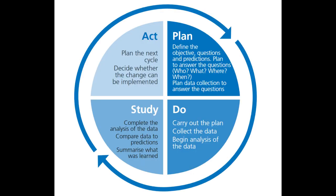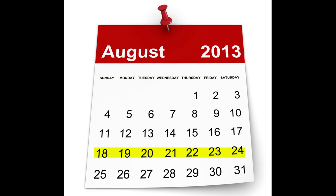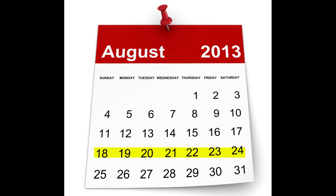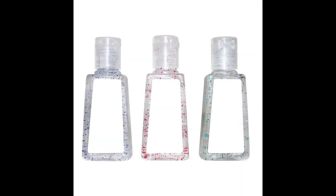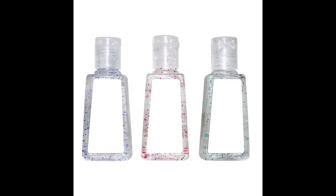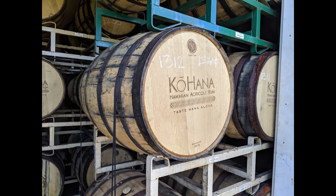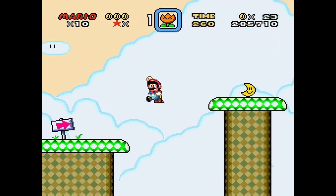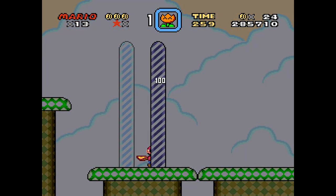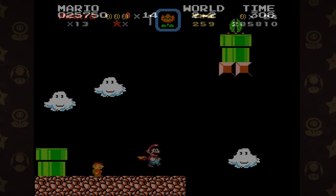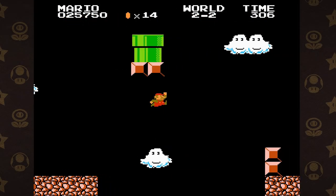You then set up a PDSA cycle and observe me for a few days or a week — not a year. You're doing small-scale quality improvement, not fermenting alcohol. And if your fix works, great! If not, pick another rib and try again.